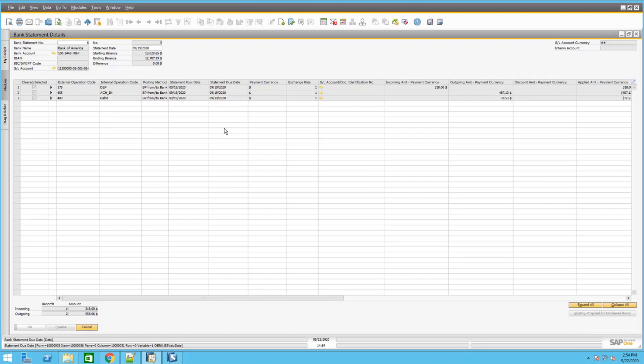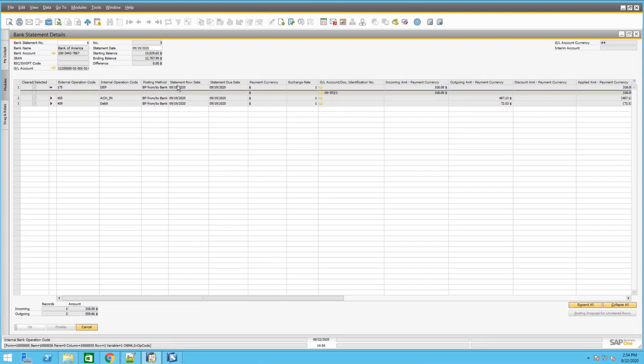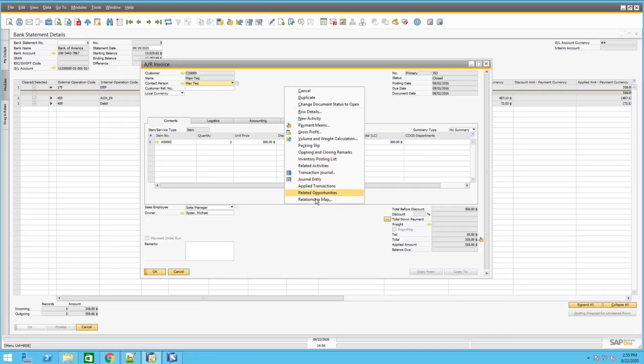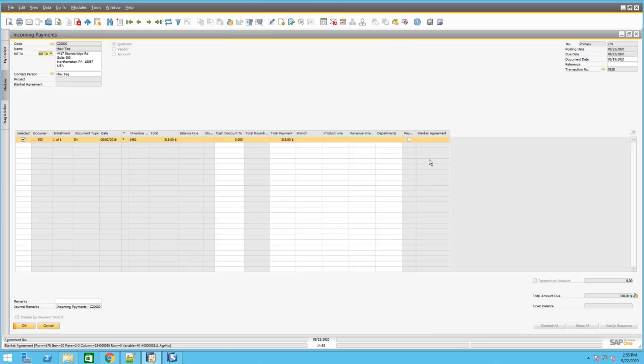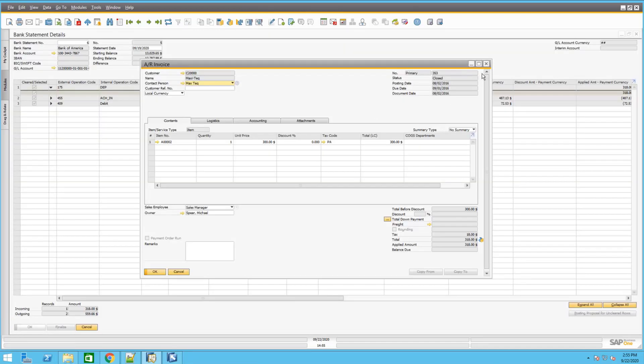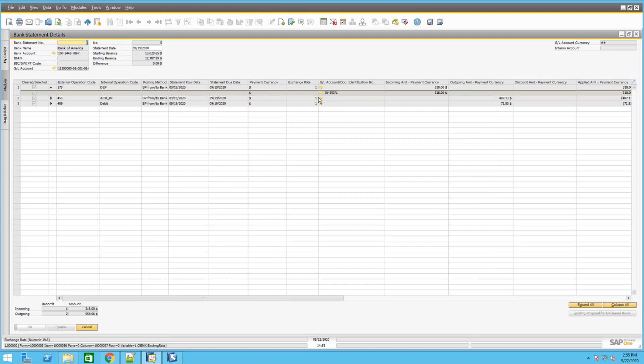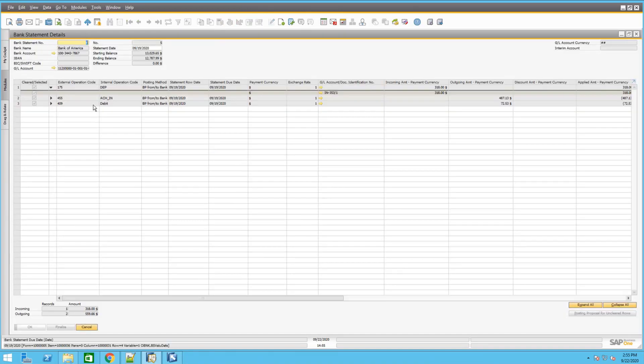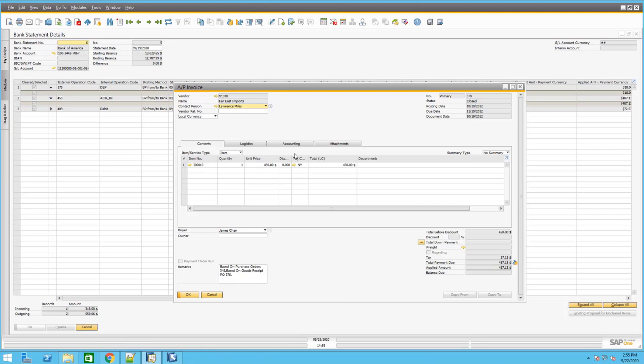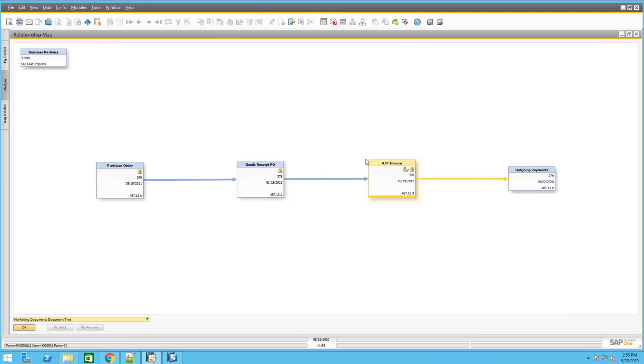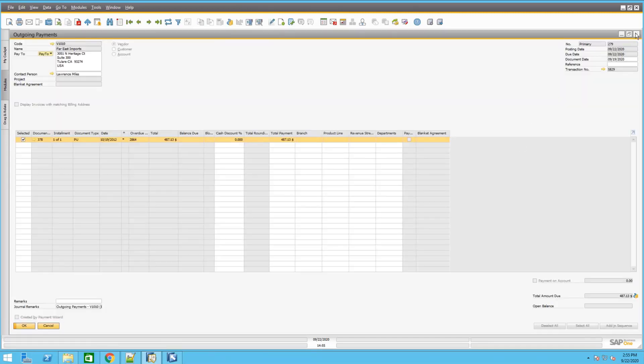When you finalize the bank statement, what it does is it automatically creates all the incoming payments and outgoing payments depending on the business partner and what document it was matching with. As you can see, the first one is the invoice for one of the customers. If we go to the relationship map for that invoice, you could see the incoming payment that was generated from the bank processing. The same goes with the vendors. If I click on one of the vendors here, you could see that it's from an AP invoice. You can open up that AP invoice, go to relationship map, and you can see that they created the outgoing payment for that vendor. And that is it for this point.